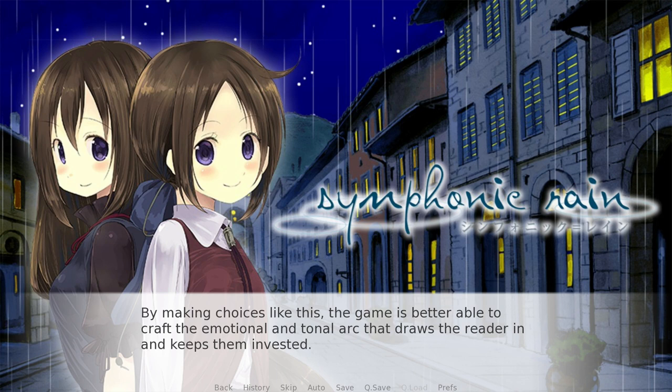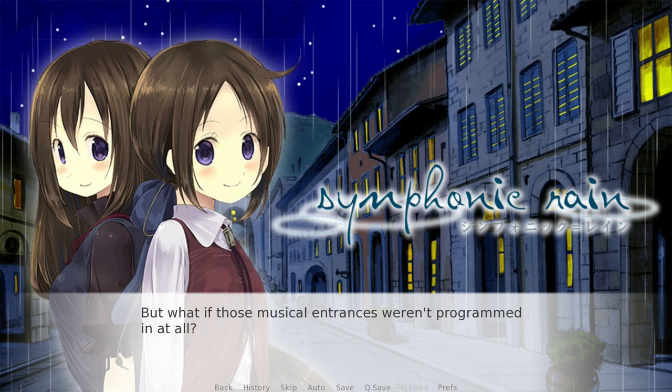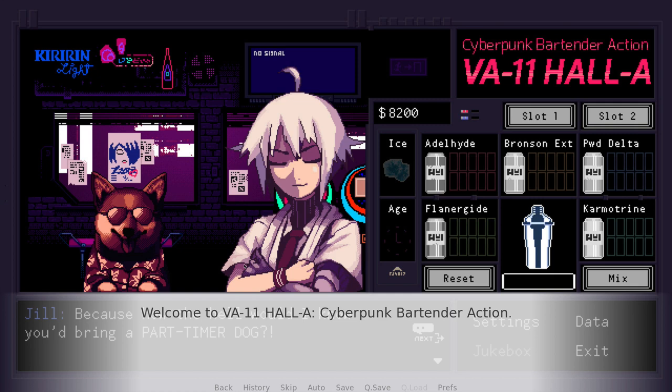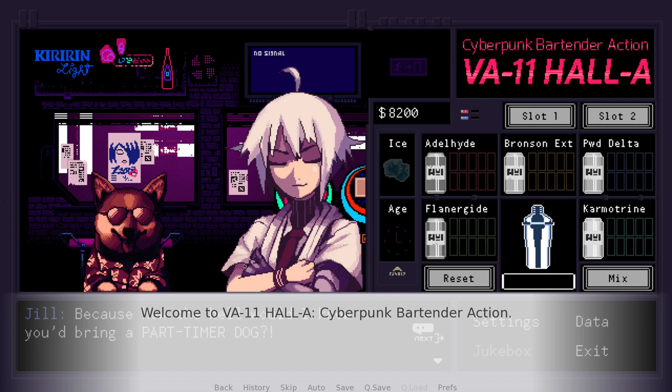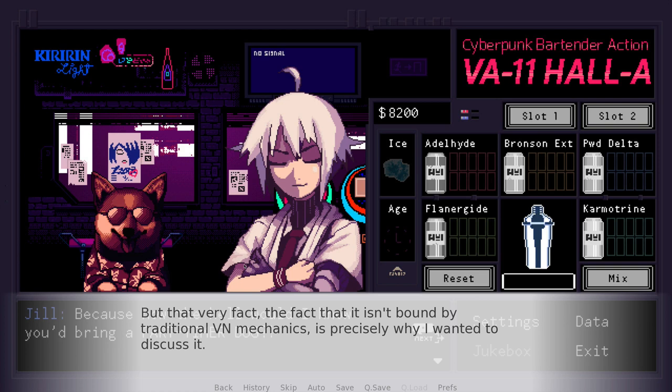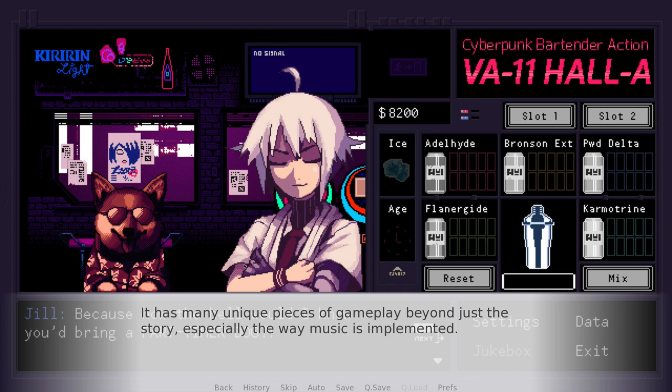But what if all those musical entrances weren't programmed in at all? What kind of world would it be where the music had a certain amount of chance to it? Welcome to VA-11 Hall-A: Cyberpunk Bartender Action, because that's exactly that world. Self-described as a 'booze 'em up about waifus, technology, and post-dystopia life', it doesn't easily fit into a typical category. But the fact that it isn't bound by traditional VN mechanics is precisely why I wanted to discuss it. It has many unique pieces of gameplay beyond just the story, especially the way music is implemented — rather than simply playing in the background endlessly, the music is entirely diegetic and player-controlled.